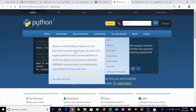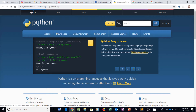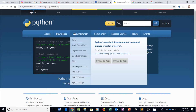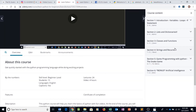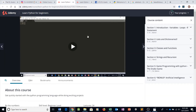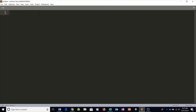Now make sure you have Python installed and downloaded. If you follow our tutorial series we're going to show you exactly how to do so, and without further ado let's get started.